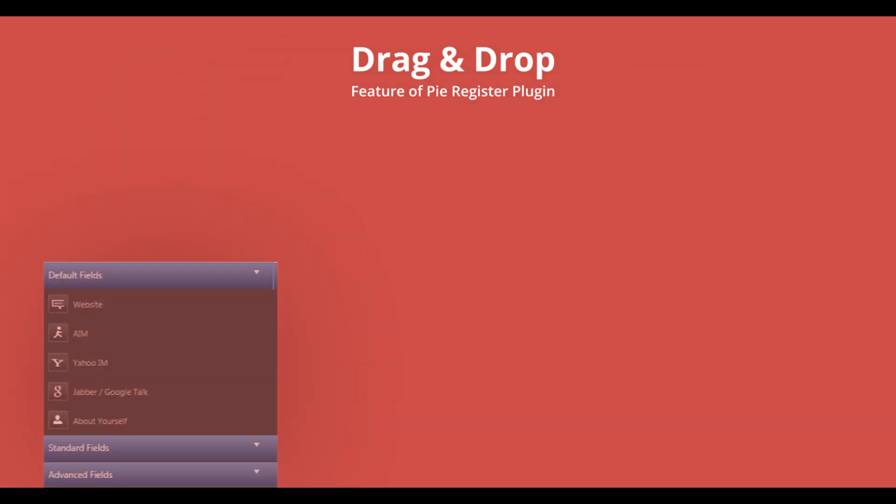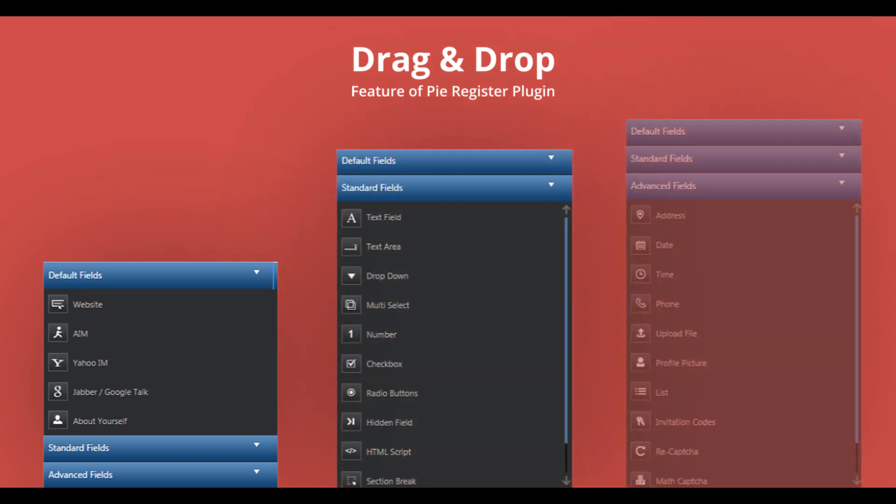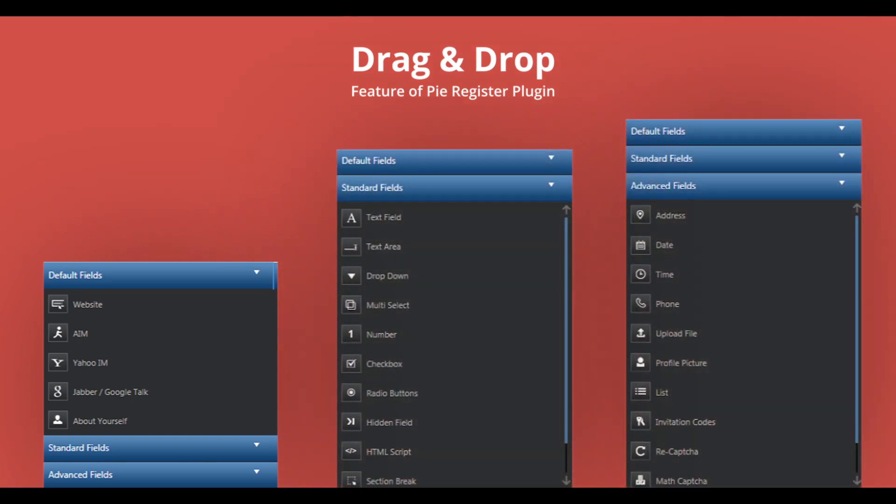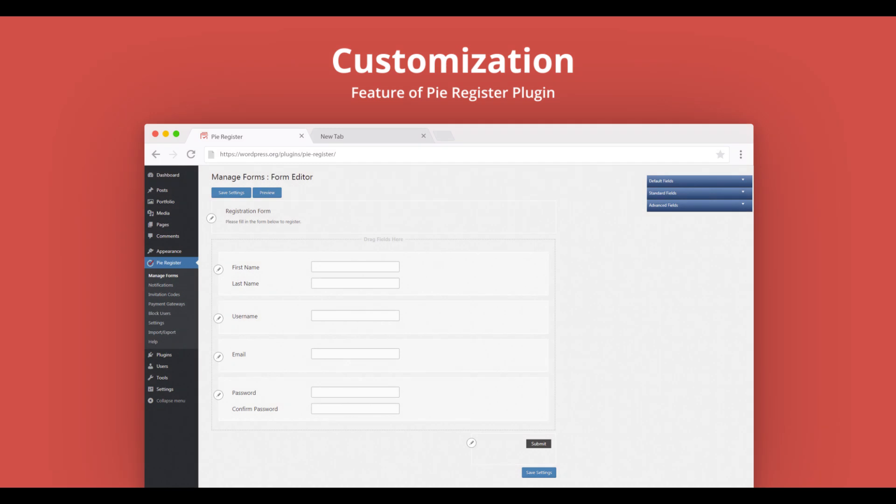These can be default fields, standard fields, or advanced fields. It also helps you in customizing the fields and buttons in the form.